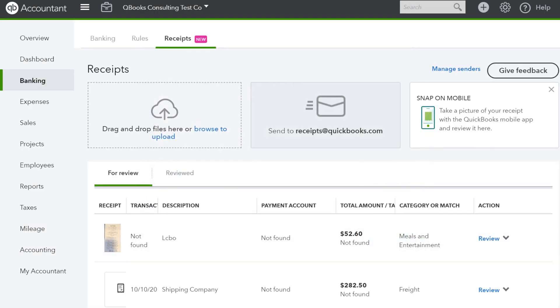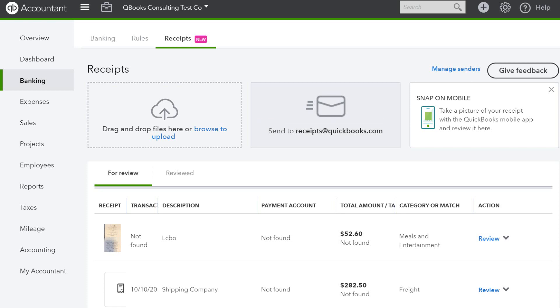Now you or the new sender can send an email with attached documents to receipts@quickbooks.com. Your email will take a few minutes to process, but then your receipts will be ready to add or match under the receipts tab in banking.